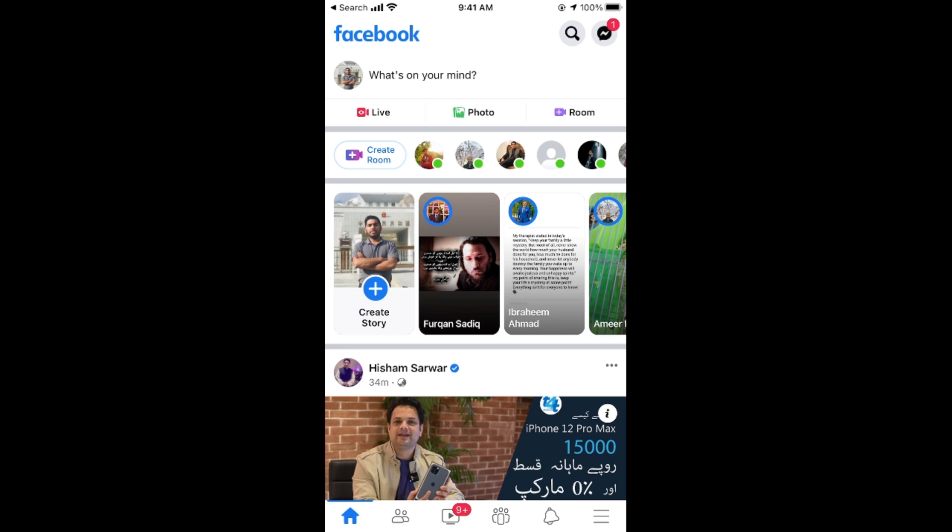After that, simply go and tap on these three lines at the right bottom corner. In case of Android, this would be at the right top corner.